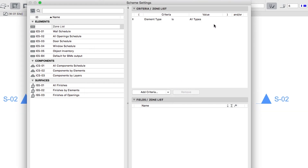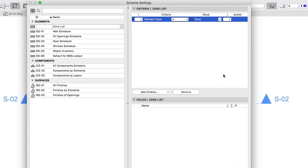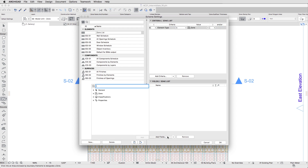In the Criteria panel of the Scheme Settings Dialog, select Zone as the value. In the Fields panel, push the Add Fields button to access the list of available Parameters and Properties.